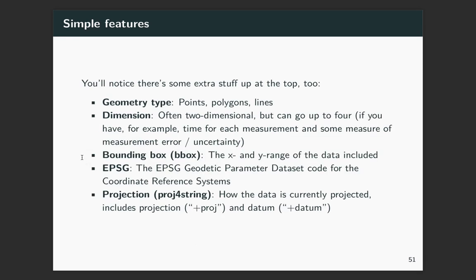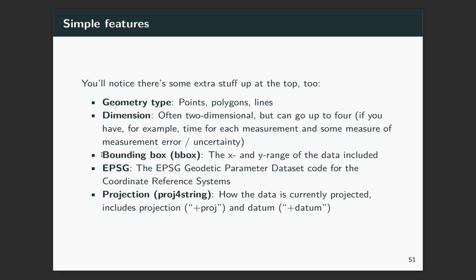So for the stuff up at the top, there's several things that are indicated there. One is the geometry type, and so that's kind of what we just discussed with points, polygons, lines. There's also some information about the dimension. Usually this will be two-dimensional, but in some cases there will be three or four dimensions. That could include something like the time for each measurement or some measure of uncertainty. The bounding box is also indicated, so that gives the X and Y range. The maximum and minimum latitude and longitude for all of the points that are covered by that data set. And then we've got some stuff for the coordinate reference system and the projection.